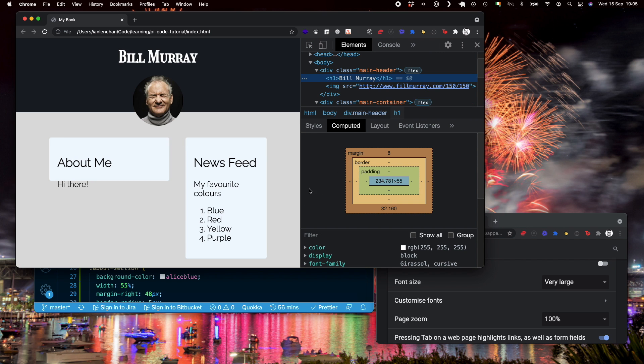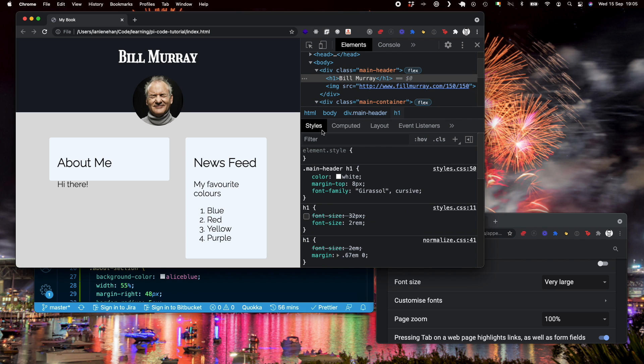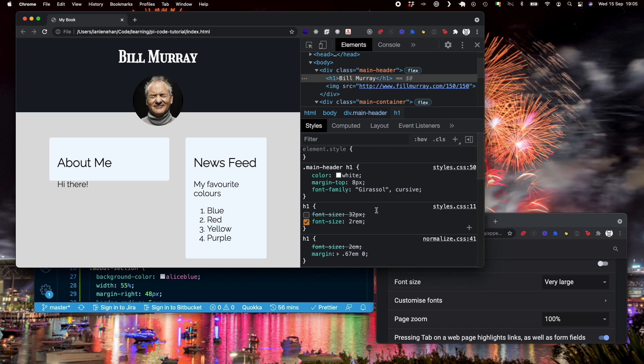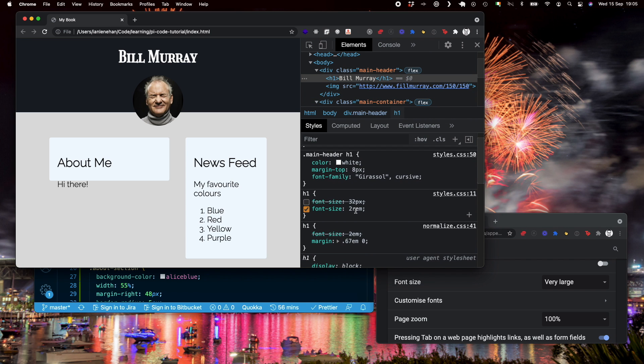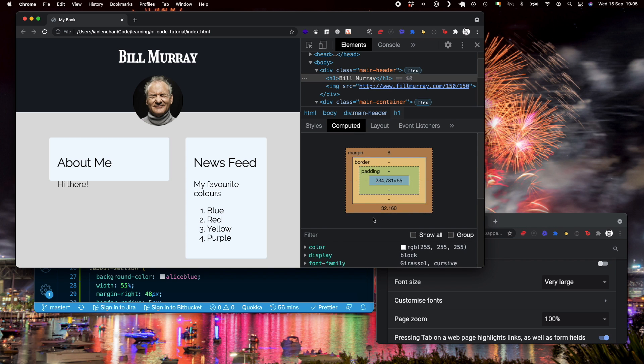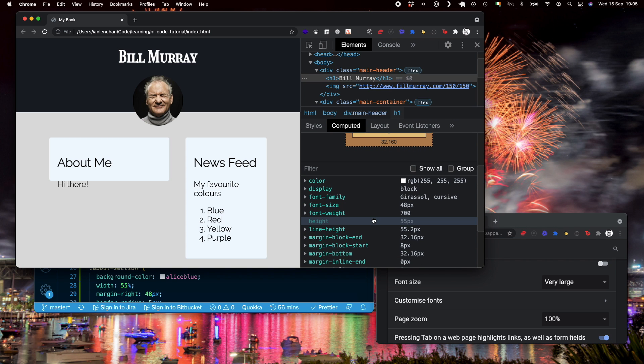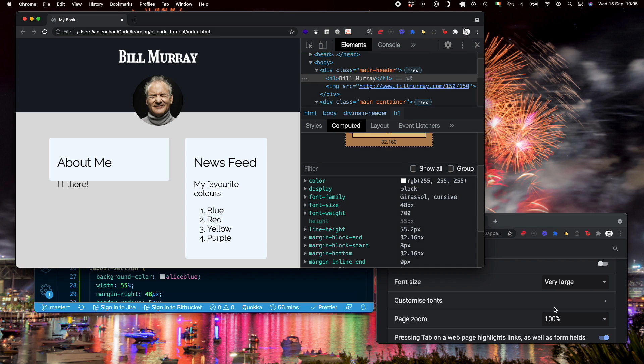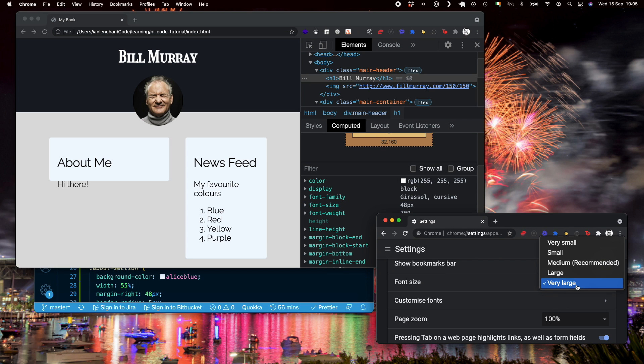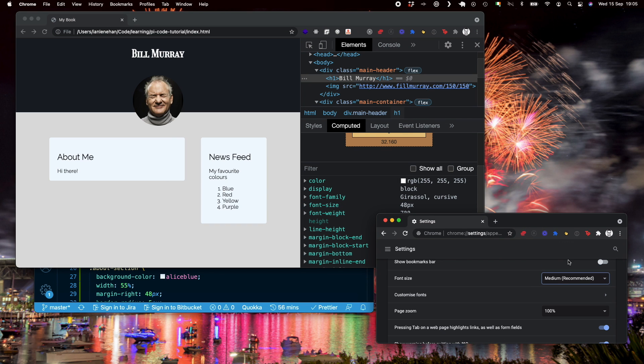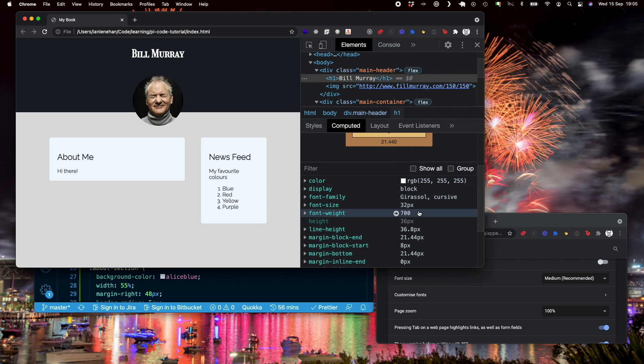Similarly, if we look at the H1, you'll remember, we set that at 2 rem. The computed value of that is going to be double the base font size. So that's now 48 pixels. Again, if you go back down to medium, you'll see that the base font size is then 16 pixels and twice that is 32 pixels. So that's how rems work.